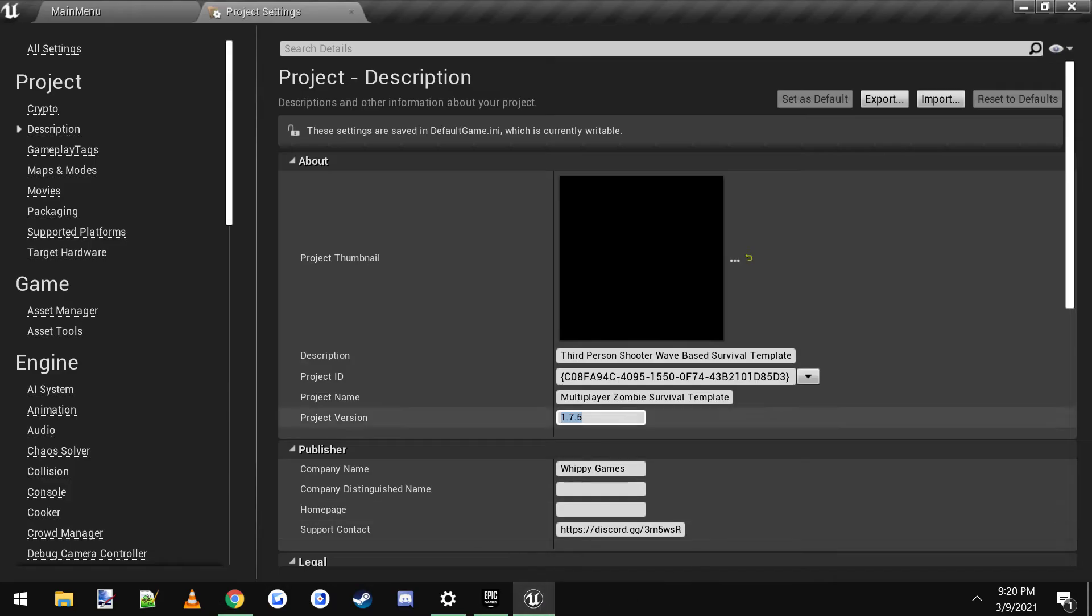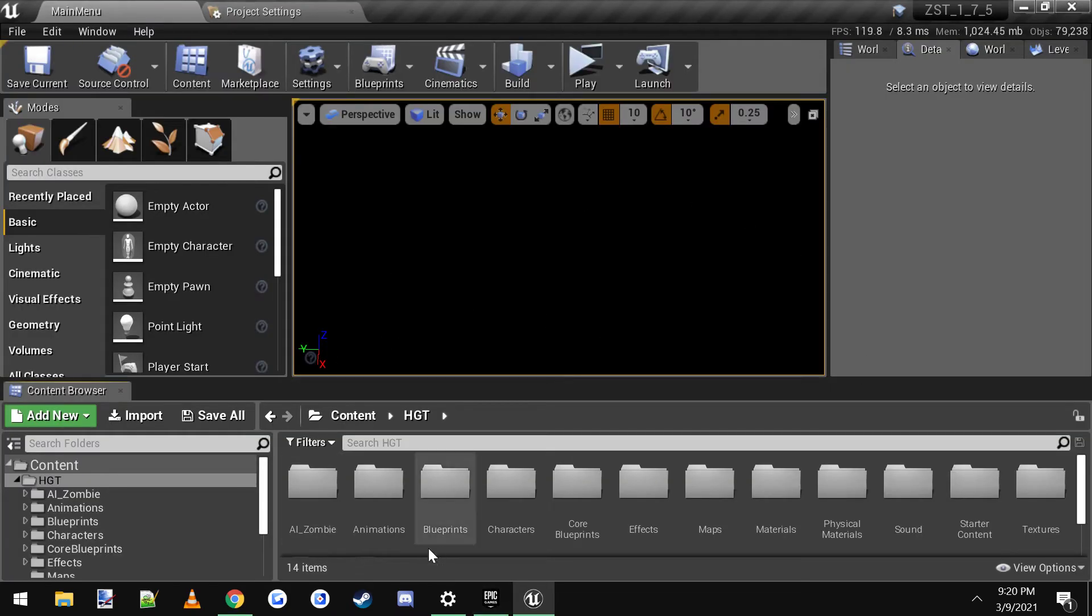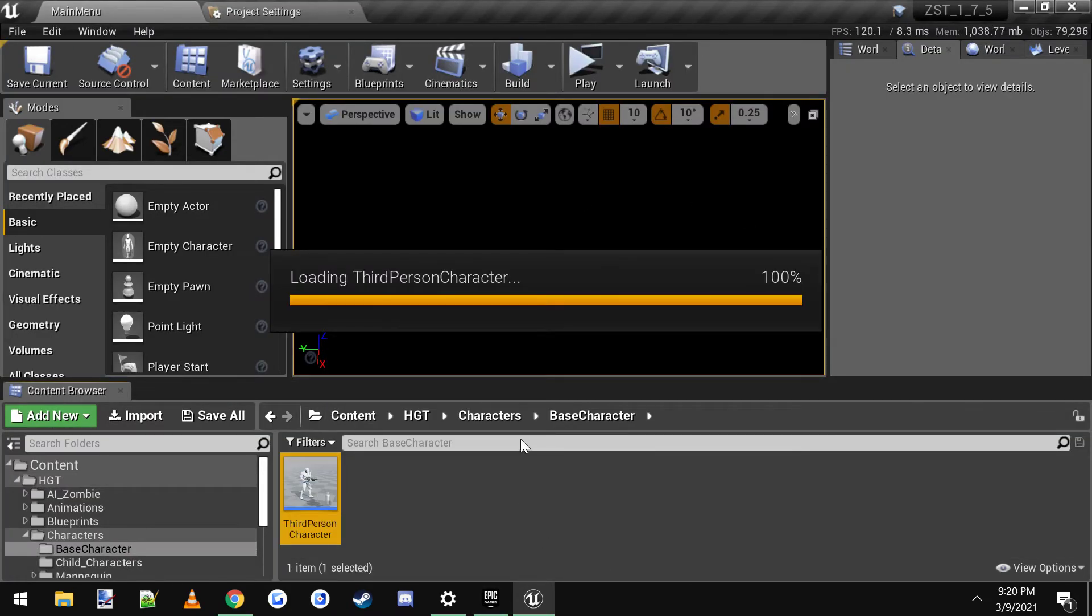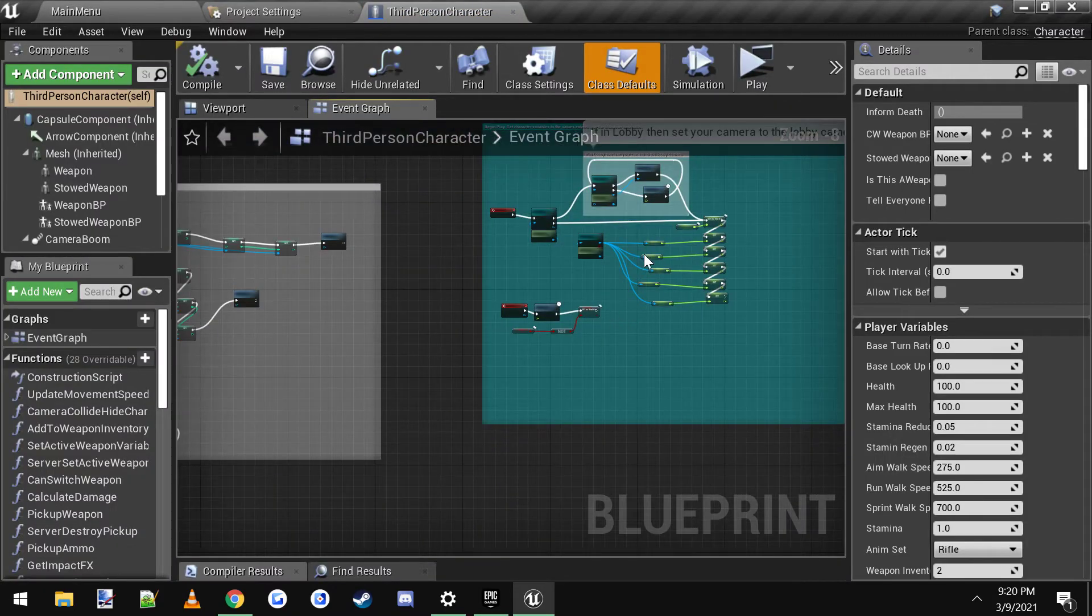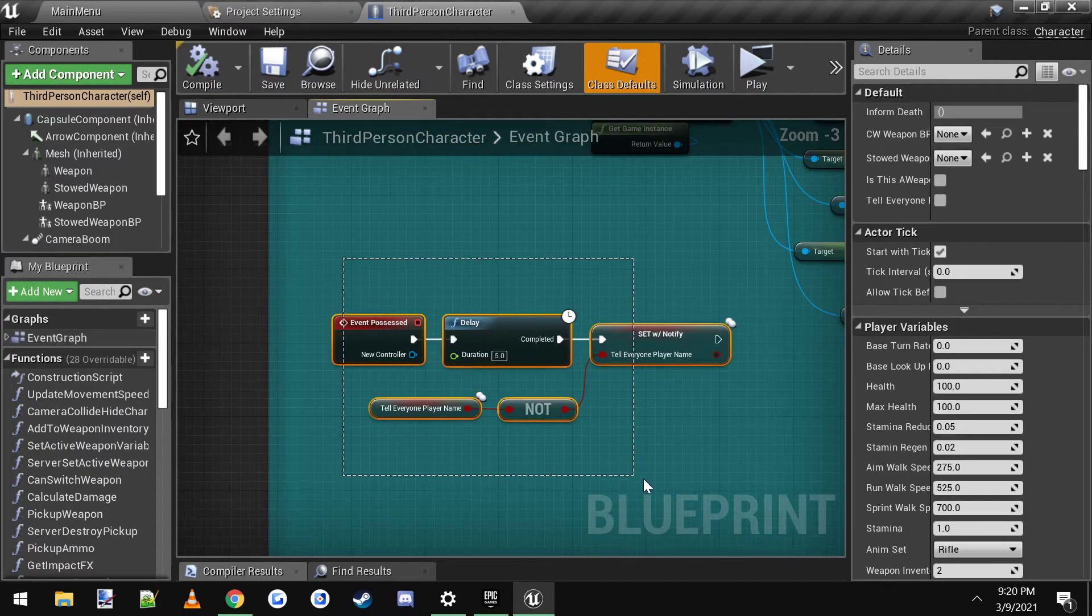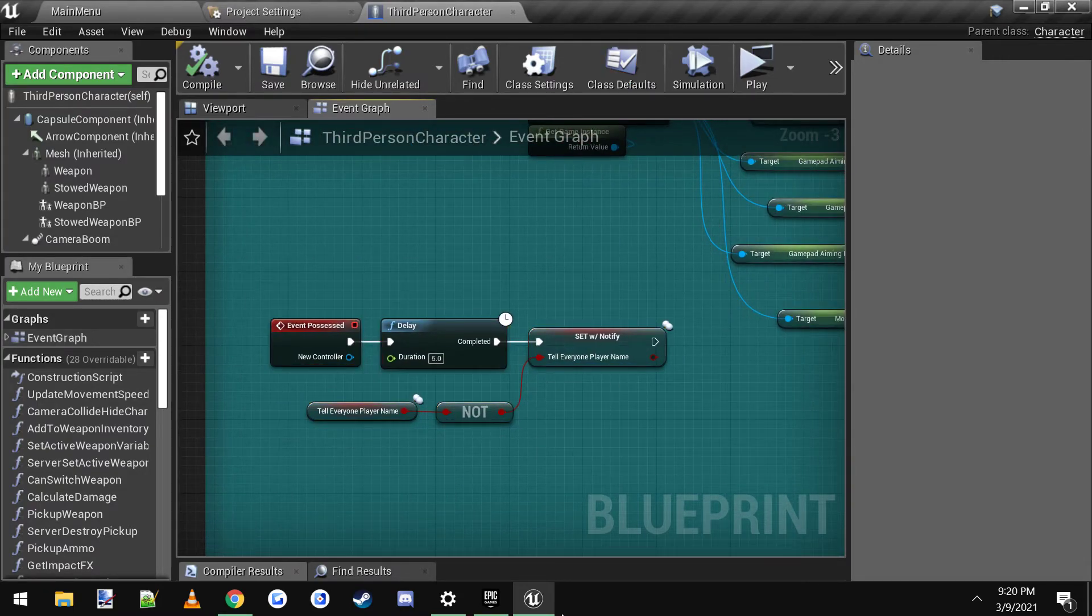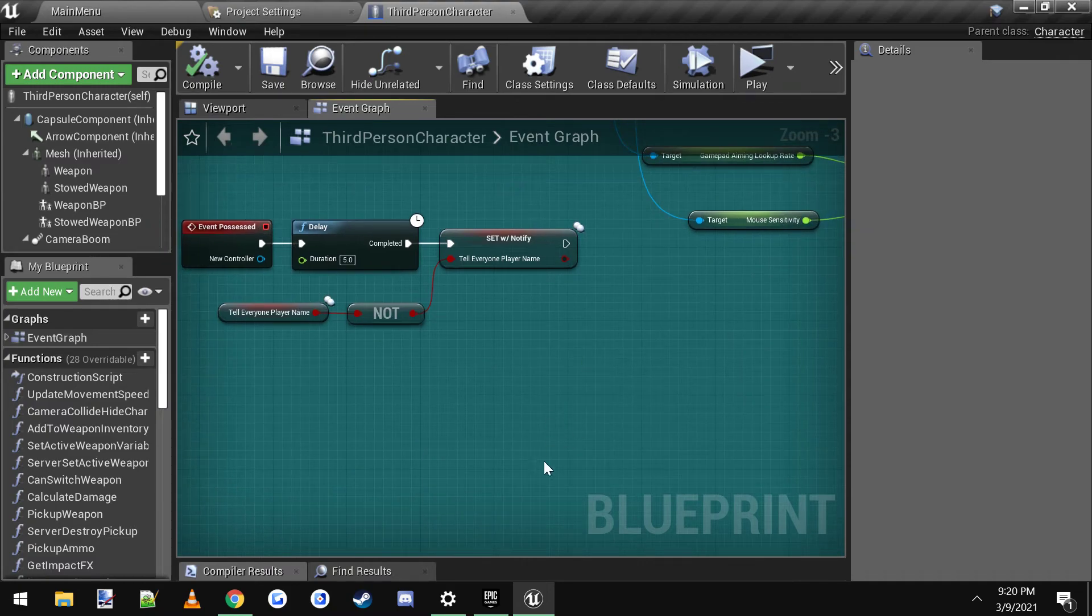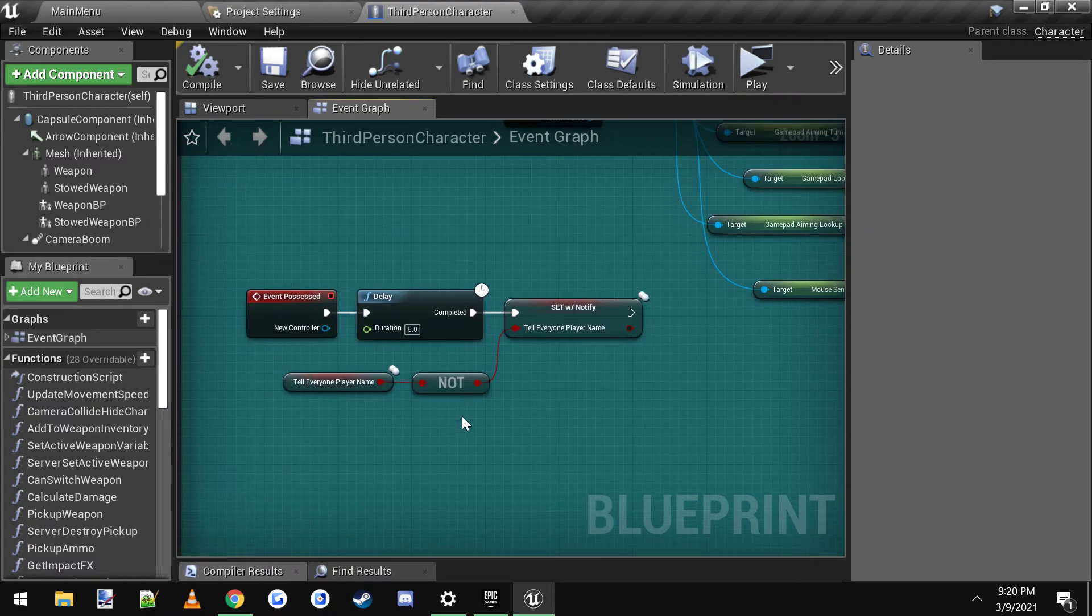But sometimes the copy and paste doesn't carry over well from this website. So the good thing is you can actually copy and paste from this actual project. So say it was something that you had to copy and paste over from the third person character. You'd have the actual code here, you can just copy and then flip over to your project, open it up, and then paste it right in.